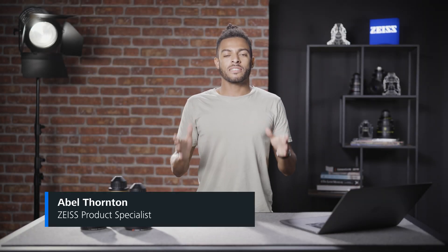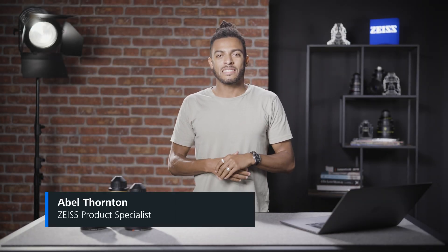Hi everyone, I'm Abel, Product Specialist at Zeiss, and in this tutorial we're going to run through adding equipment to your project.